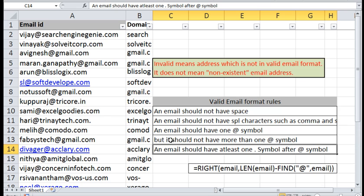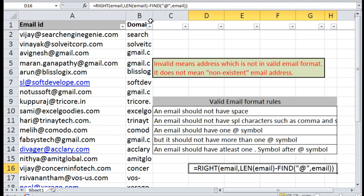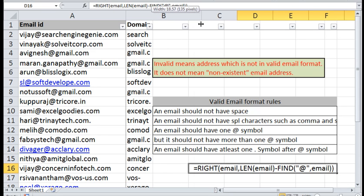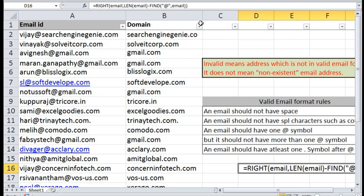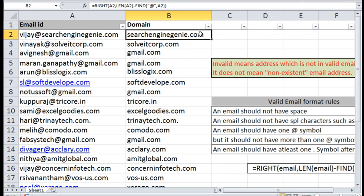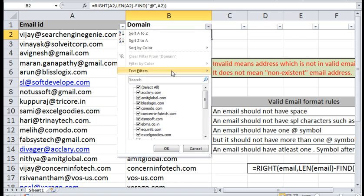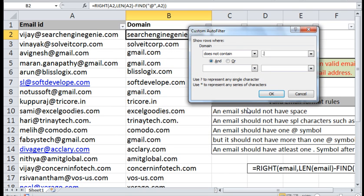An email should have at least one dot symbol after the at symbol. To verify this we need to split the domain alone from the email address. I have used a formula to split the domain alone from email addresses. Now we need to check whether there are any domains which do not have a dot symbol. See.